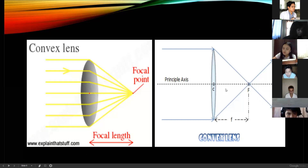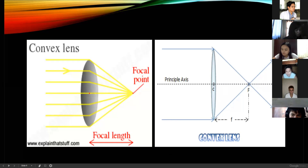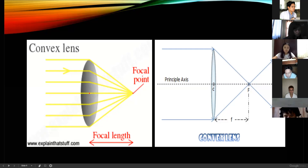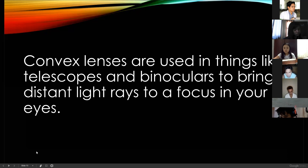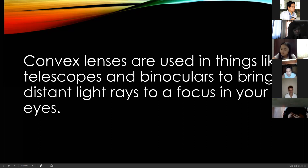This is the form of your convex lens. There are certain focal points and focal lengths, and it actually gets all that light towards the center — the focal point. We'll be discussing many problems with this in Physical Science in Grade 11 and Grade 12. Convex lenses are used in things like telescopes and binoculars to bring distant light rays to focus in your eyes.